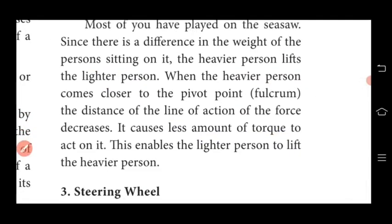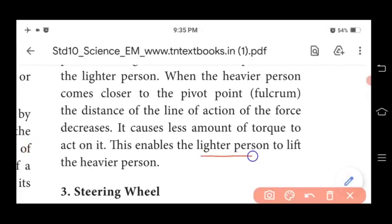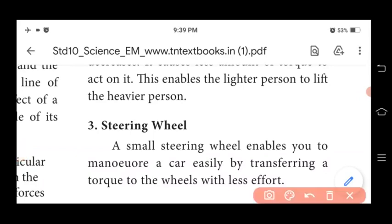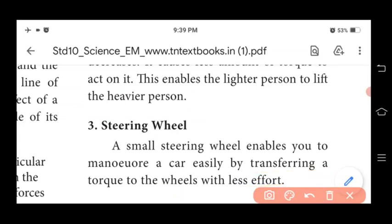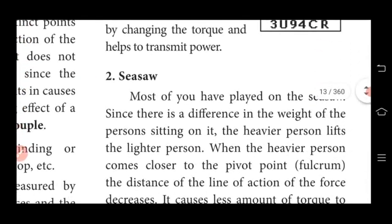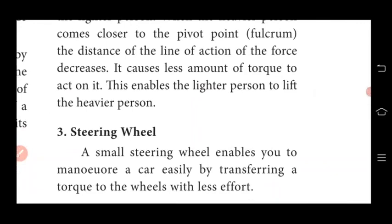This decrease in torque enables the lighter person to lift the heavier person. The third application is the steering wheel. A small steering wheel enables you to maneuver a car easily by transferring torque to the wheels with less effort. So the three applications of torque are: first, gear; second, seesaw; and third, steering wheel.